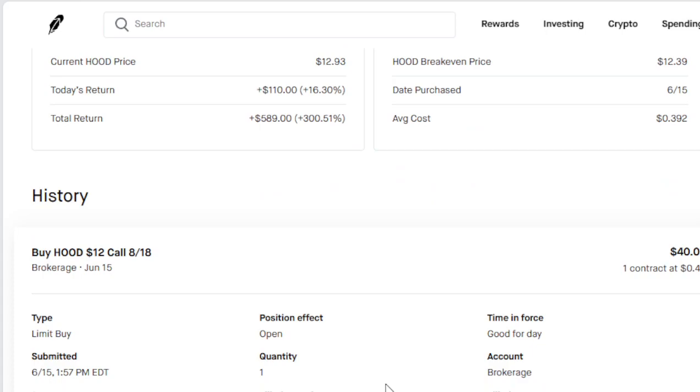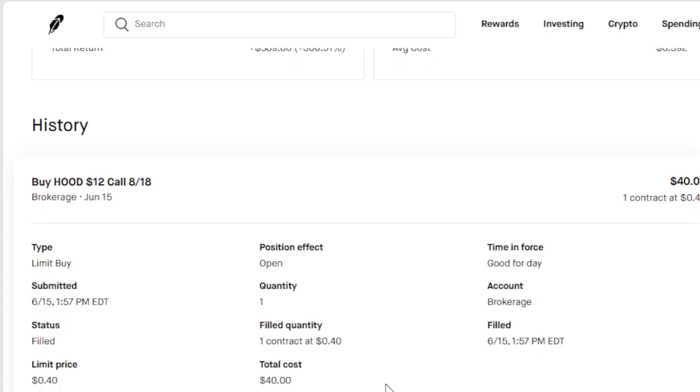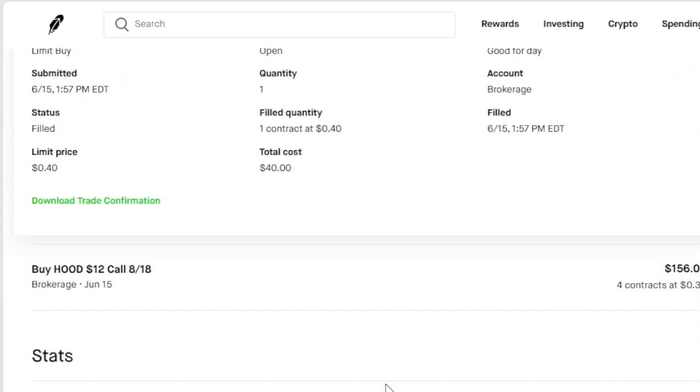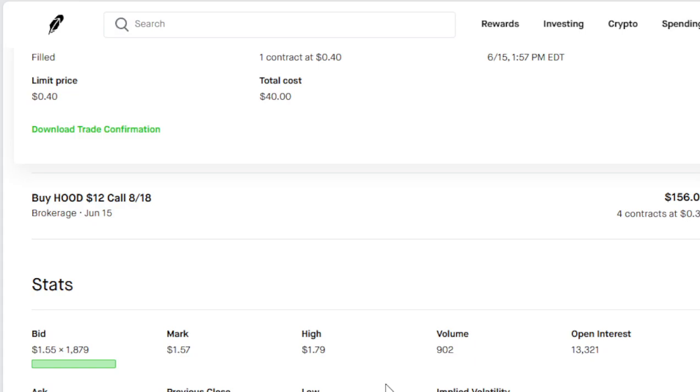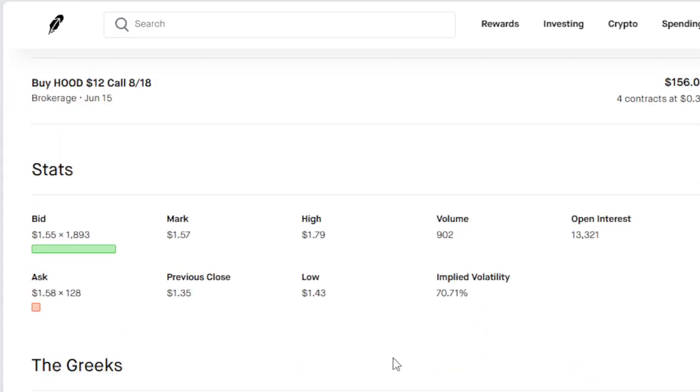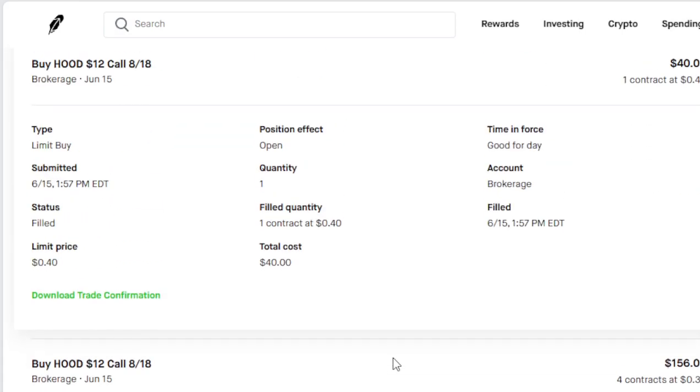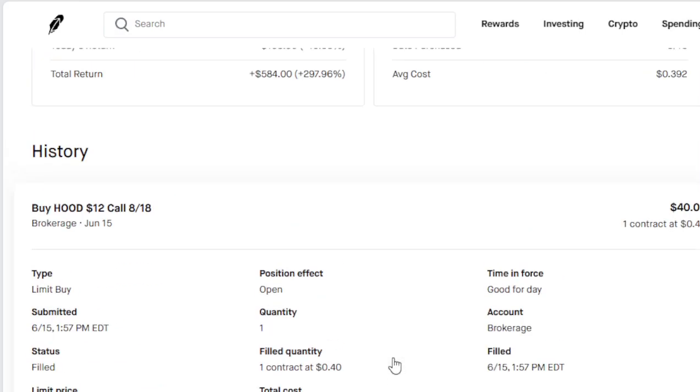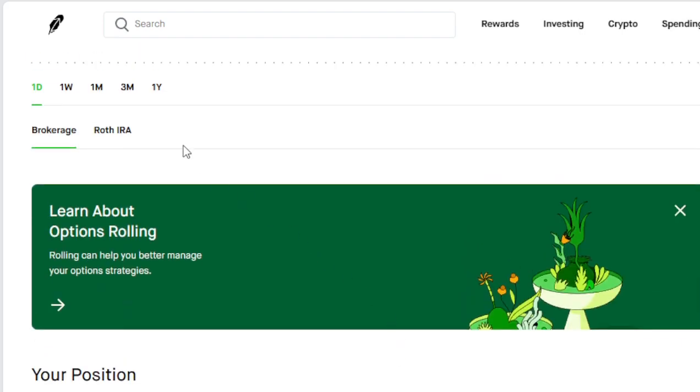We are making money on HOOD. Look at that, it's going up higher, going up higher.